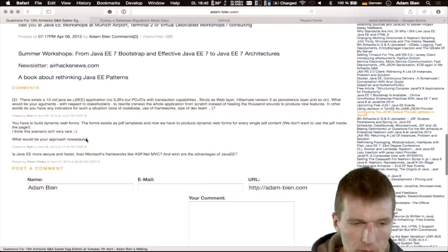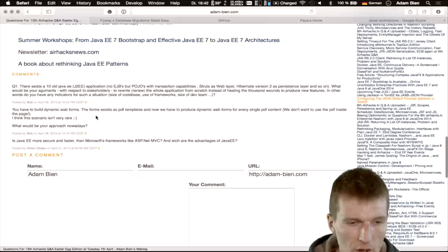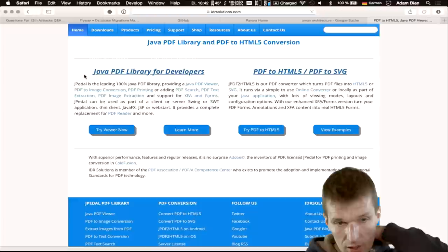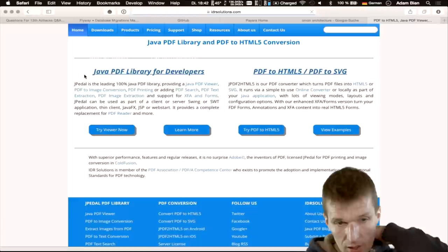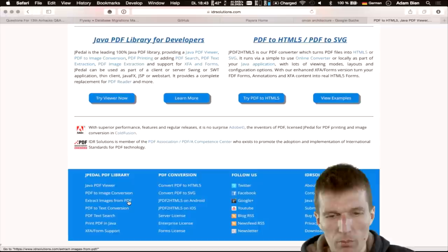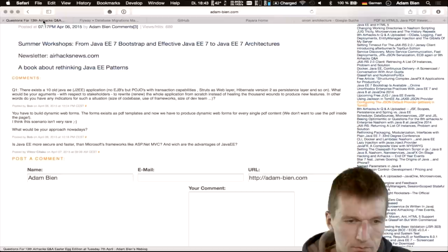Question: we have to produce dynamic web forms for PDF template content — we don't want to use the PDF inside the page. I never had this problem personally. I think there's a company called IDR Solutions — I met them at JavaOne. They have Java solutions and are able to create web forms from PDFs. Look at idrsolutions.com; they are usually present at JavaOne.